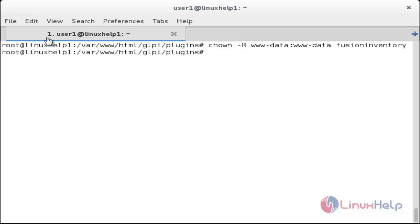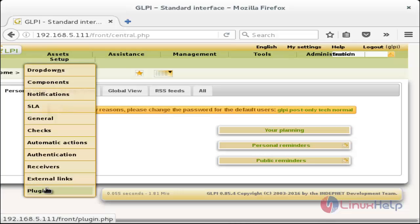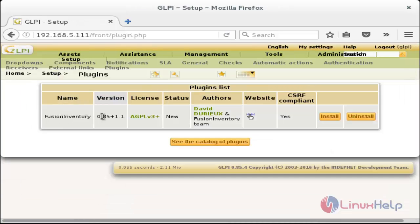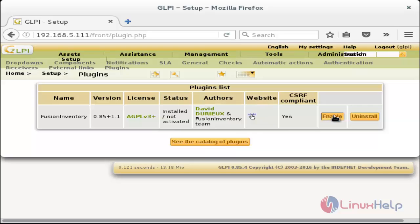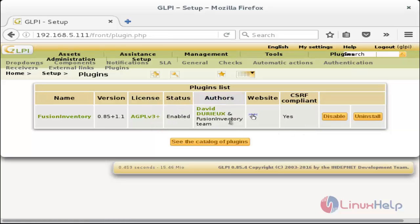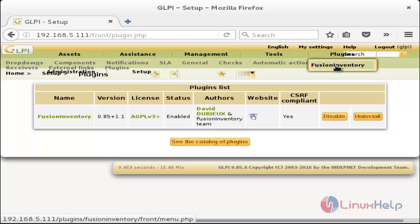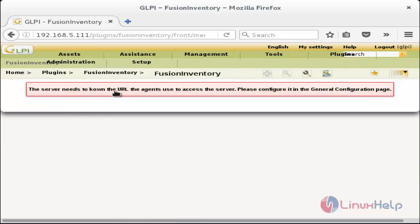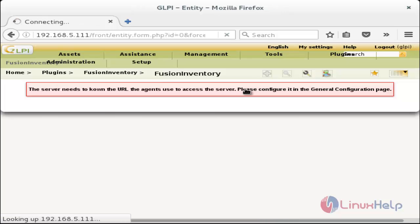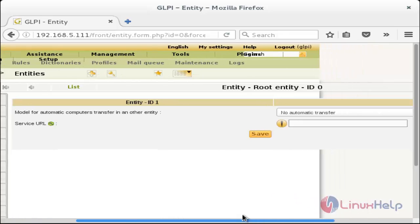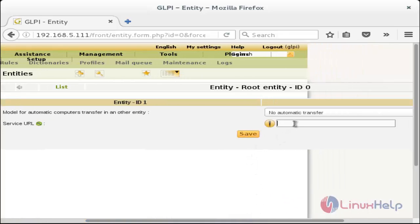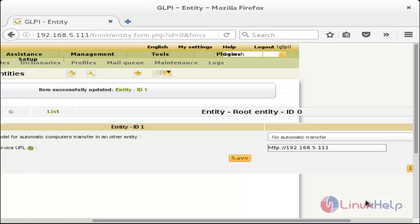Switch to the browser and go to Setup > Plugins. You can see FusionInventory has been added to the plugins. Click Install to install the plugin. Now click Enable to activate it — the status was installed but not activated; now it is enabled. Click on Plugin, then FusionInventory. You will see an error message that the server URL needs to be set. Click on that box, enter the server IP address, and click Save. The entry has been saved.